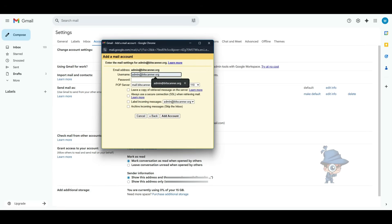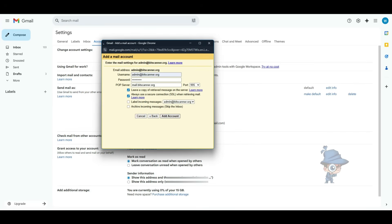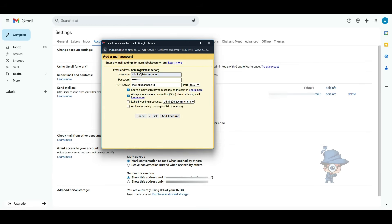Here, mention your email address in the username and type your password, and mention the POP3 port number 995 from the dropdown list. Then make sure to enable the next two checkboxes which are used to leave a copy of the mails in the server itself and for the secure connection when retrieving the mail always. And lastly, click on Add Account.